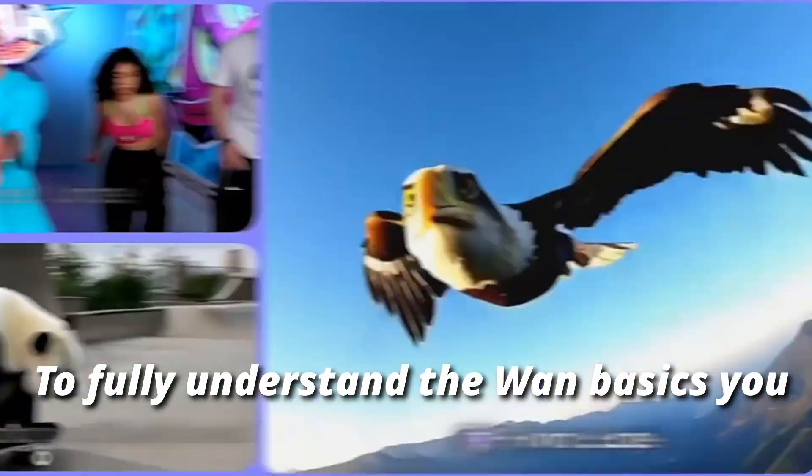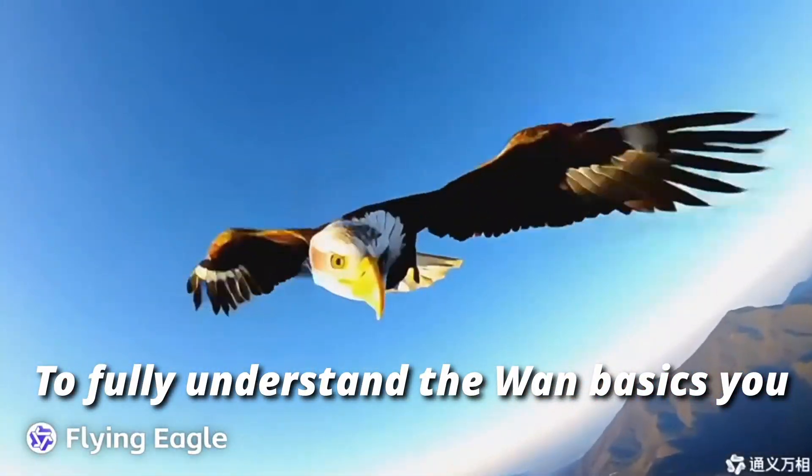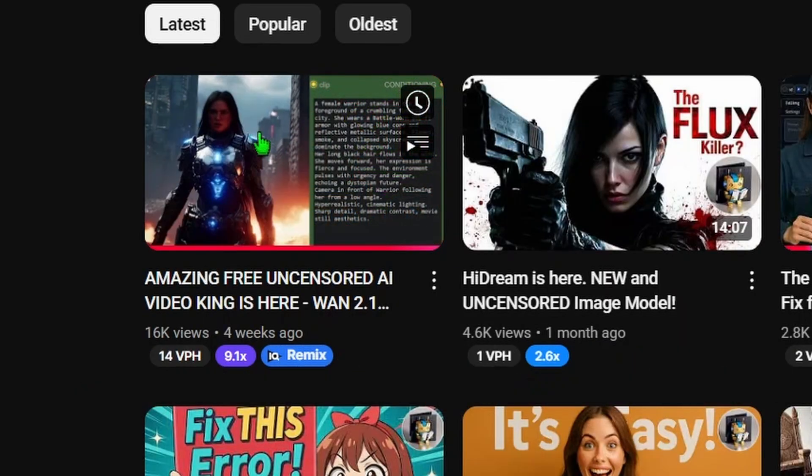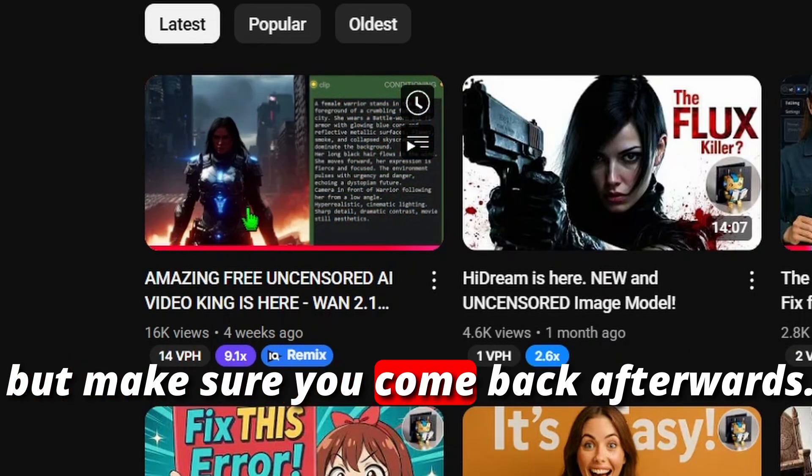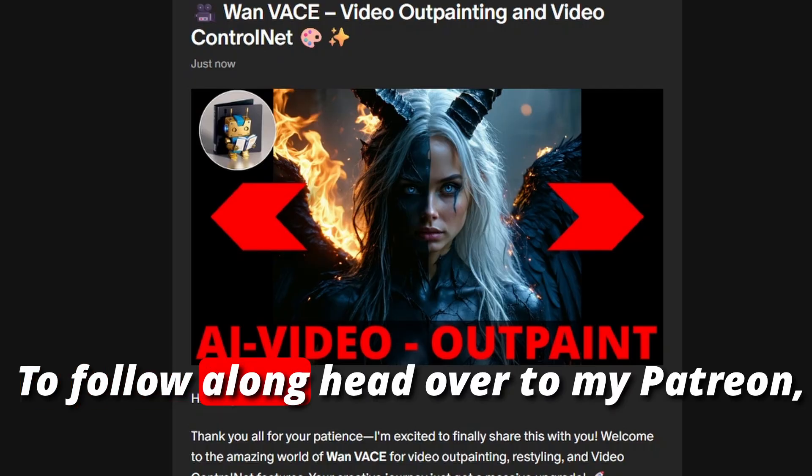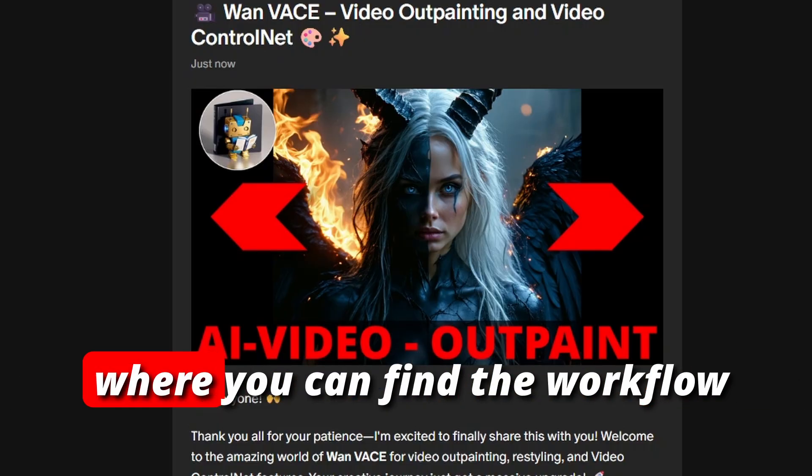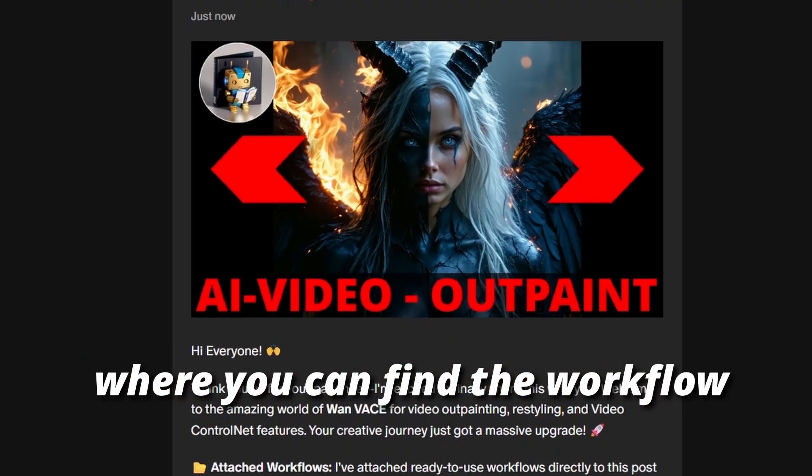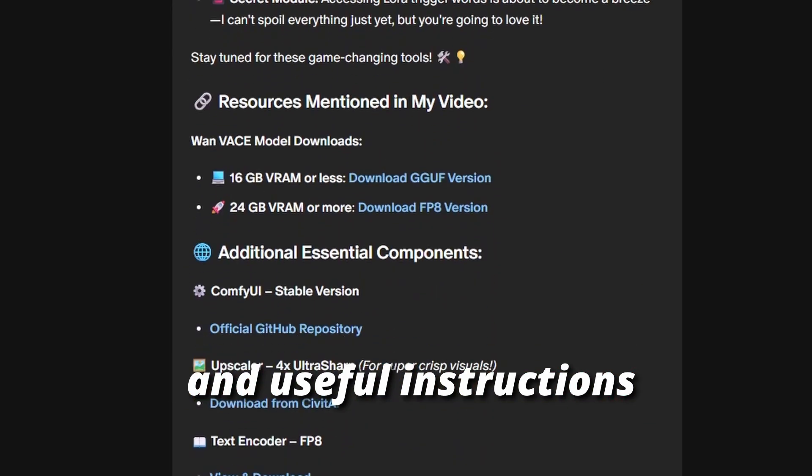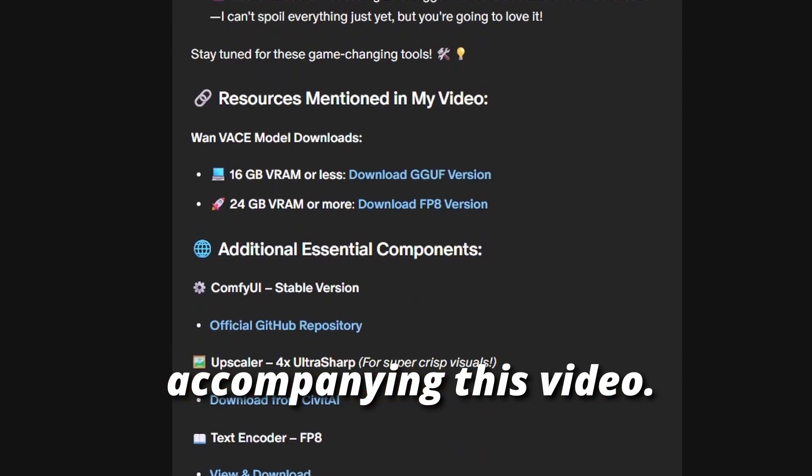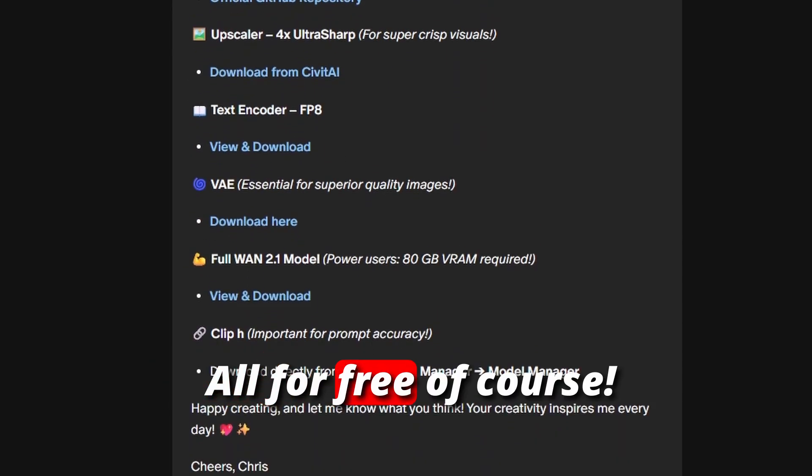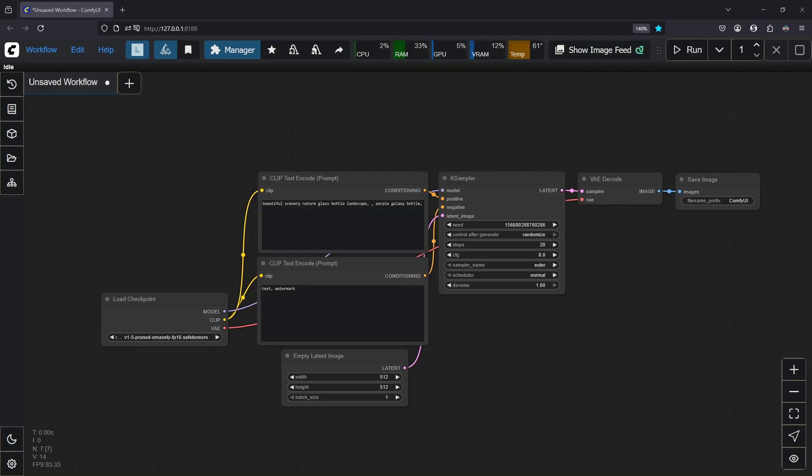To fully understand the VARN basics you should watch this video here first, but make sure you come back afterwards. To follow along, head over to my Patreon where you can find the workflow and useful instructions accompanying this video, all for free of course.